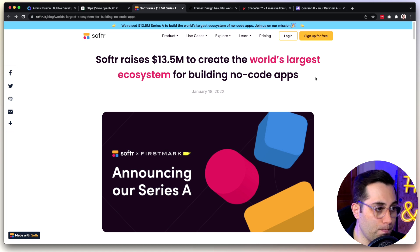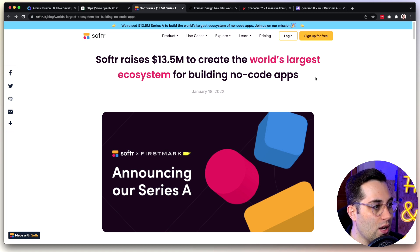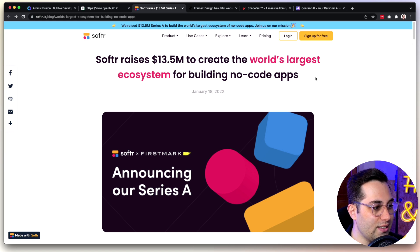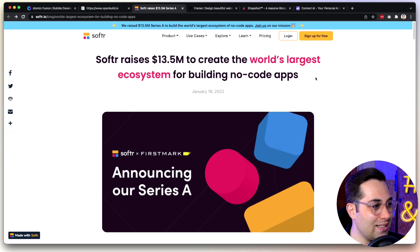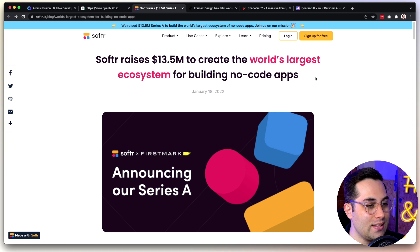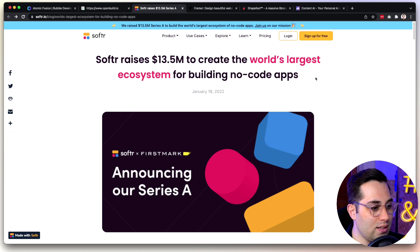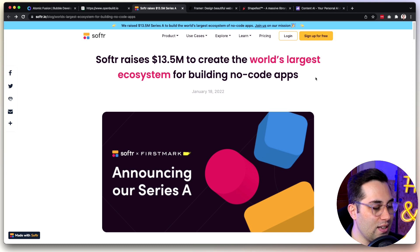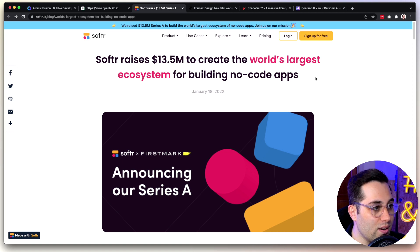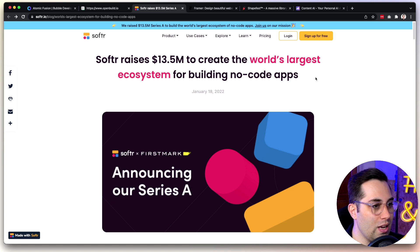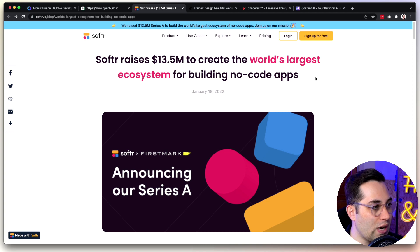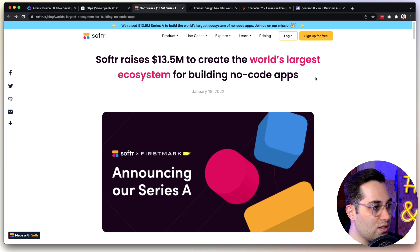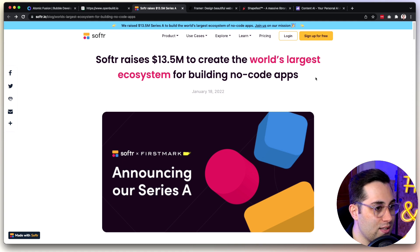Next one is not a tool, but it's more like a news announcement. Softr raised 13.5 million dollars in this new Series A round of investment, which is really, really nice. I'm really happy when I see this kind of news, because it means NoCode is growing. These tools are receiving large sums of money, investments, and this will allow them to further develop, grow, and bring new features to us. As a NoCoder, I'm really always happy when I see this kind of things happening. Congratulations on the new round of investment Softr.